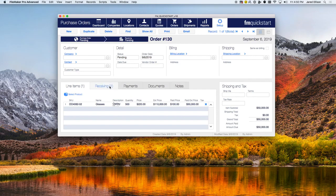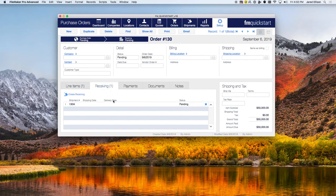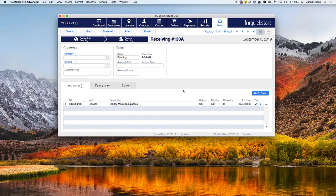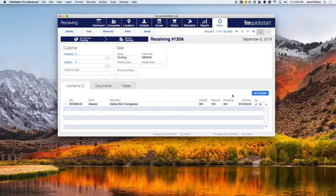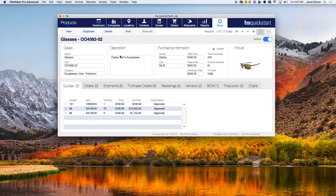Once inventory is received, you can view it down here or click to go straight to the receive screen. Here you can enter the amount of inventory received — say 100 — and you can see that you still have 400 remaining. This will also show up on the products section in the setup module.